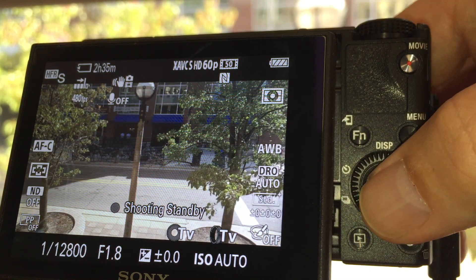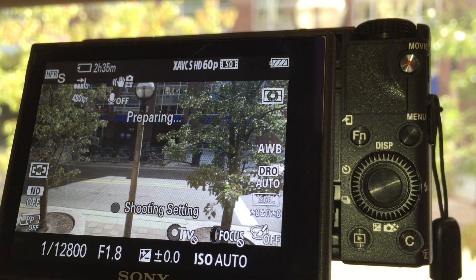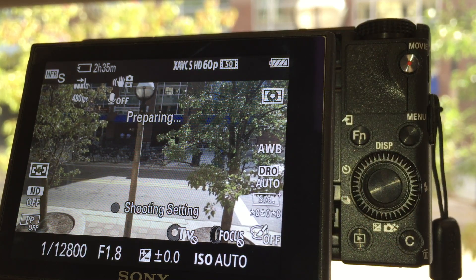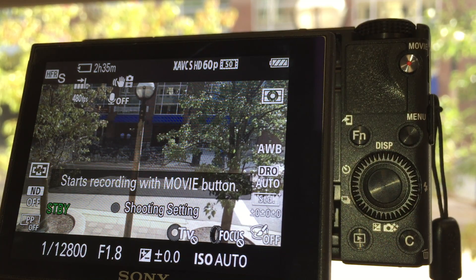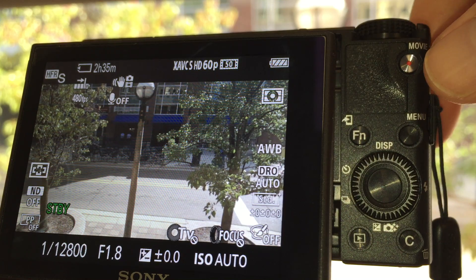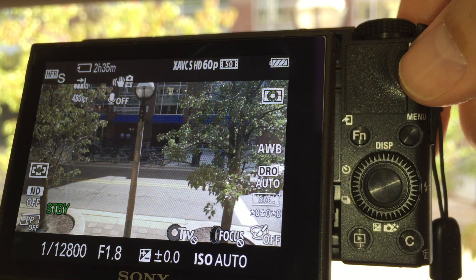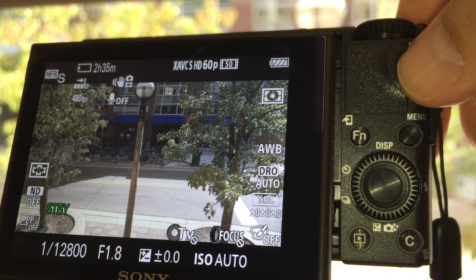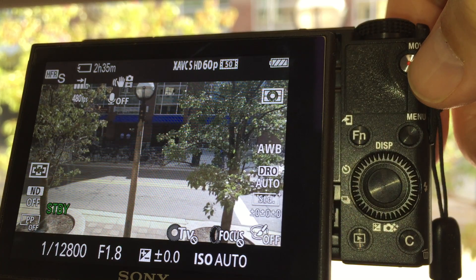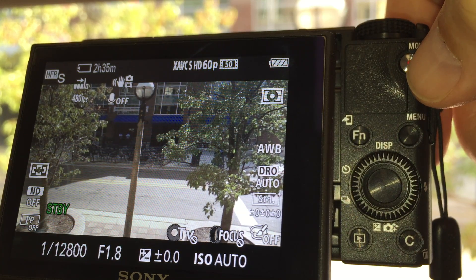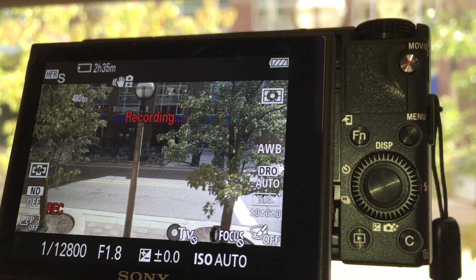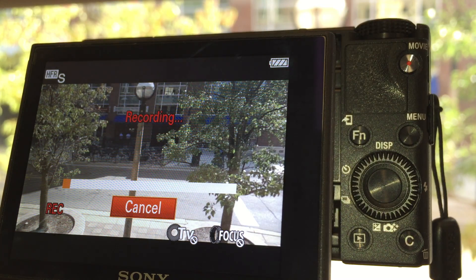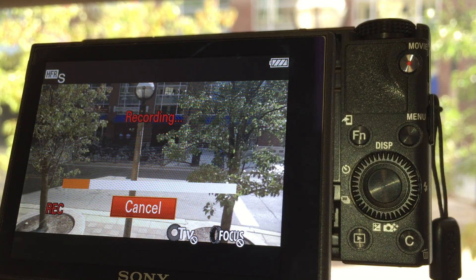So the first thing you need to do is press the center button again, and you'll see it say preparing. That means it's now recording in a ring buffer. And to actually stop the recording, at the end of the action, you're going to hit the movie button here. Yes, it's recording, and so what it's doing now is writing out to the SD card what occurred earlier.